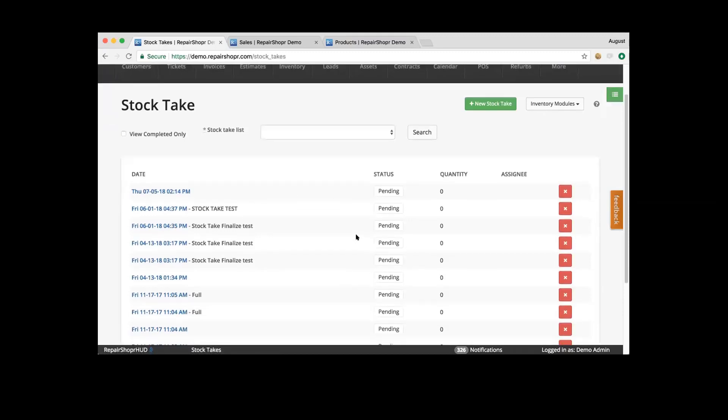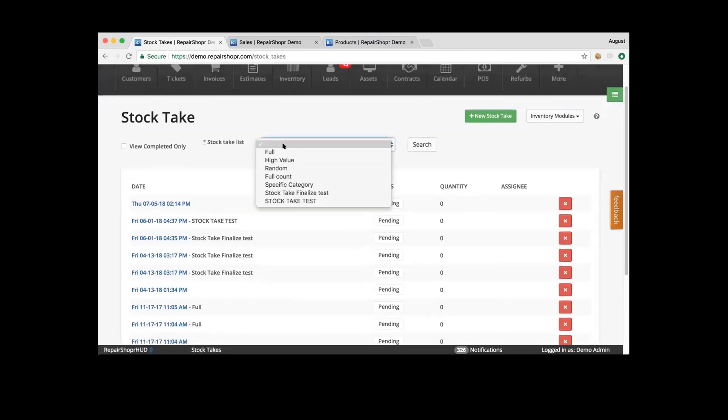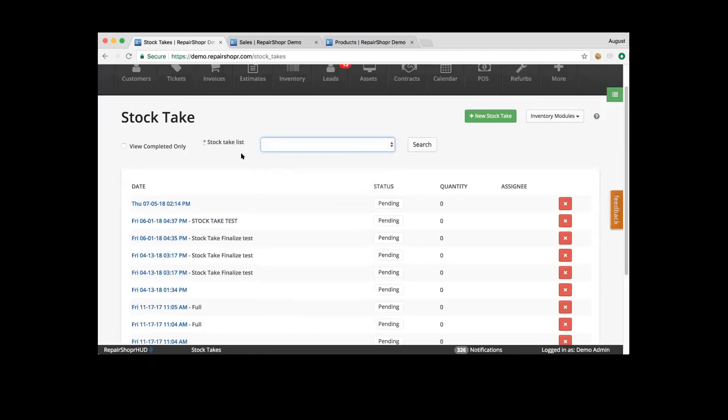You can see all of those open ones there, view completed ones, and search by stock take lists as well.